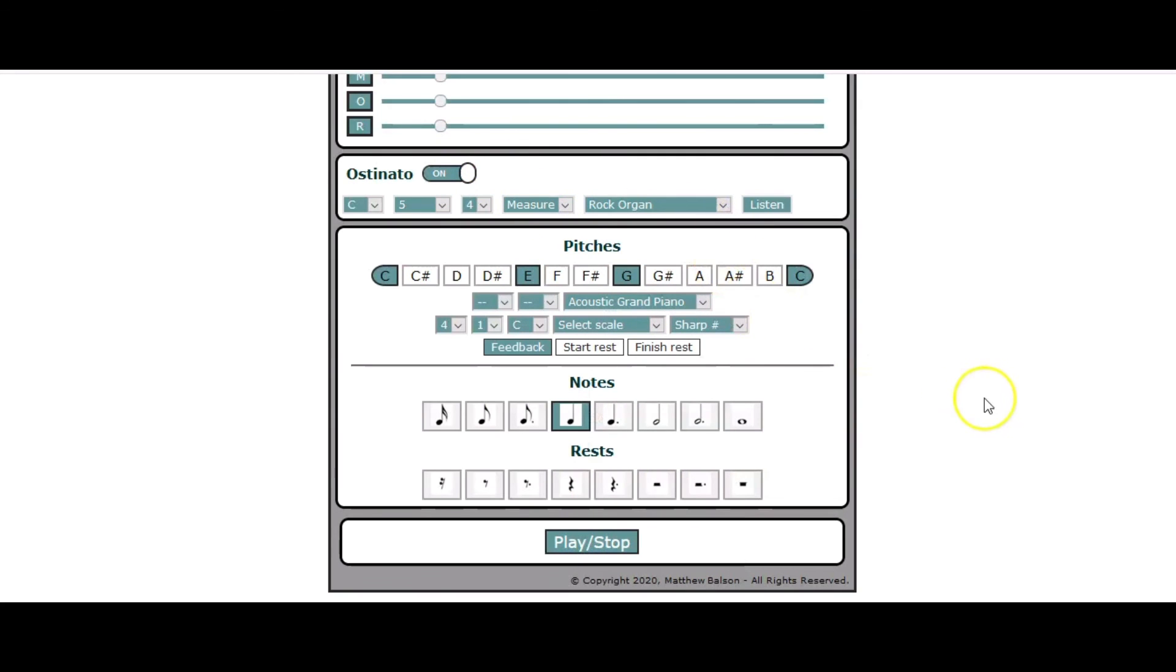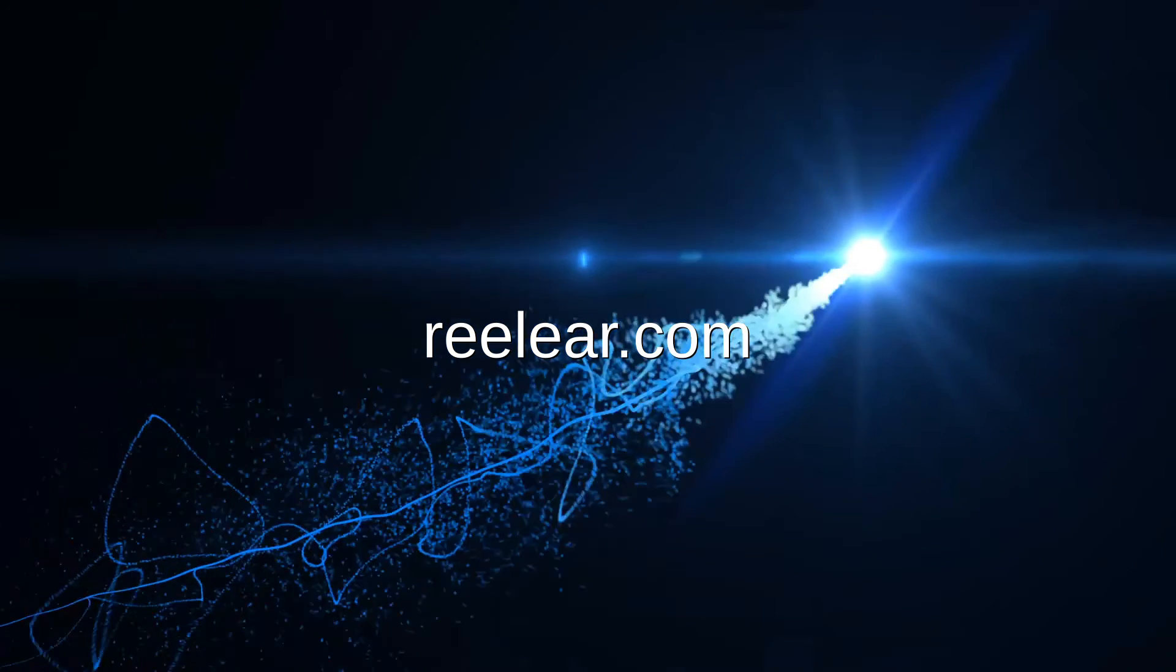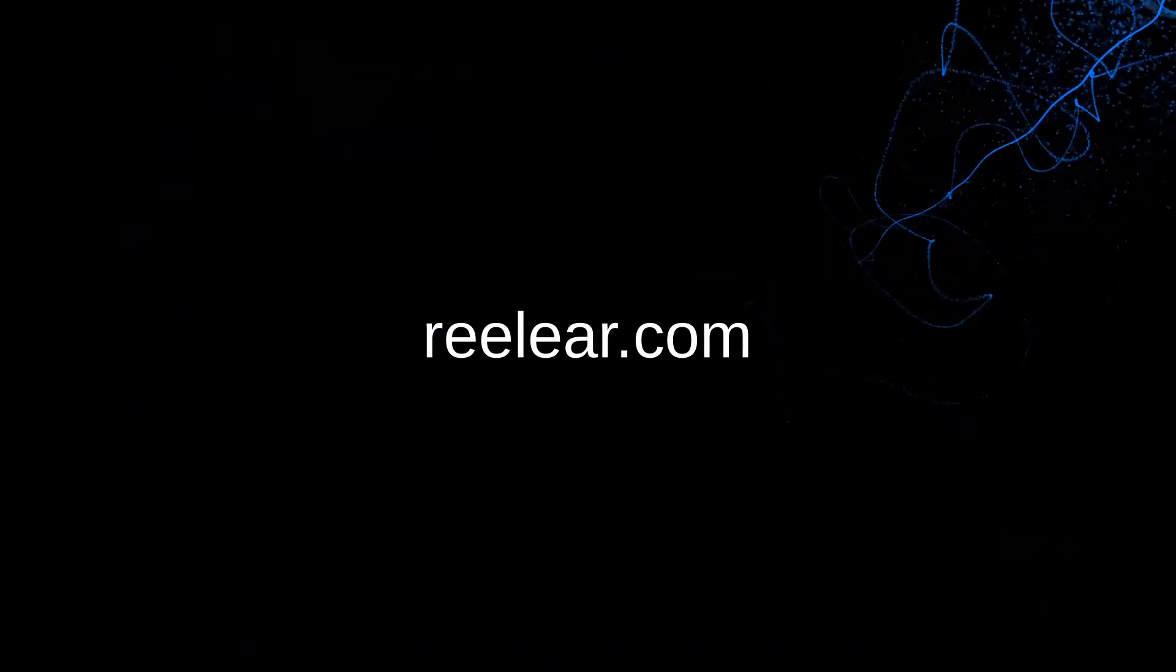So I encourage you to use the ostinato and see how it affects your ear training, how you perceive the music and how you are playing the music as well. Have fun with that. Thank you.